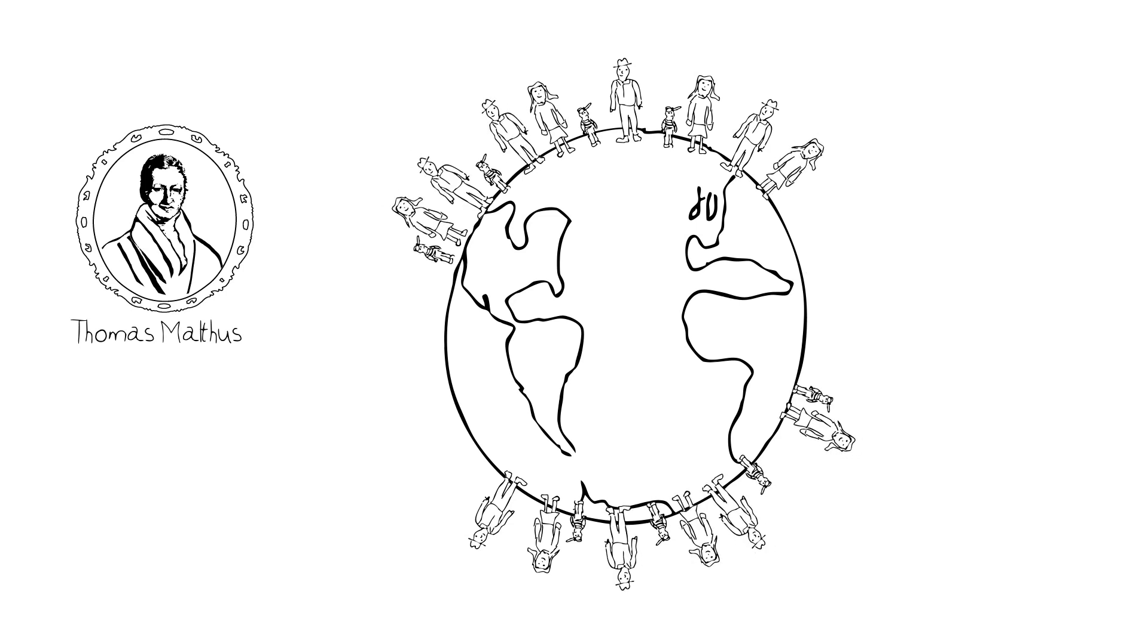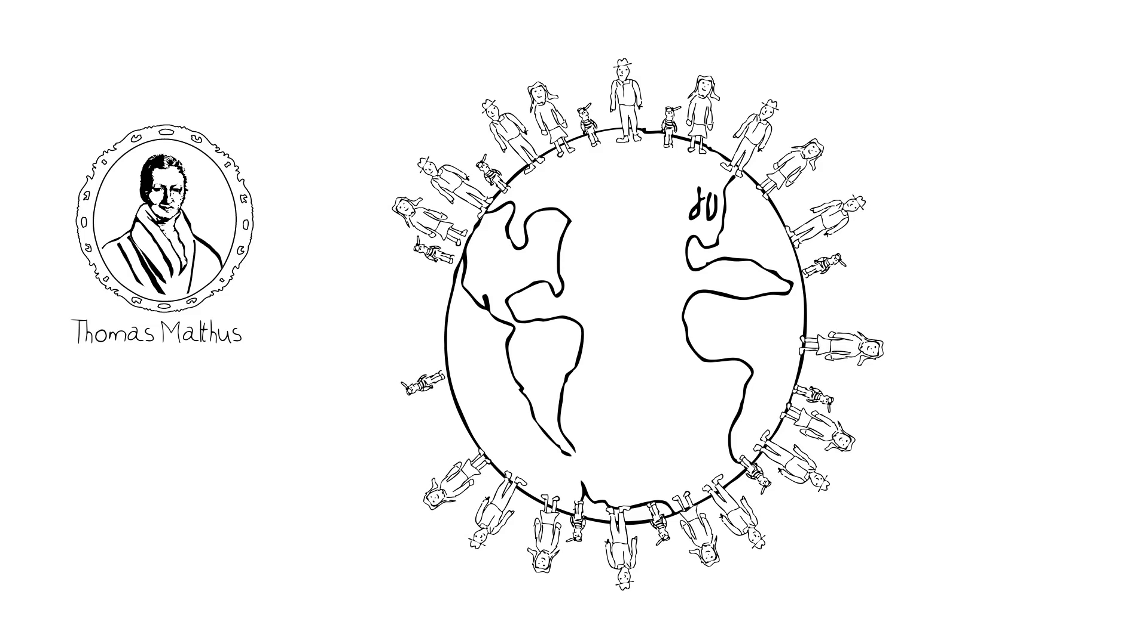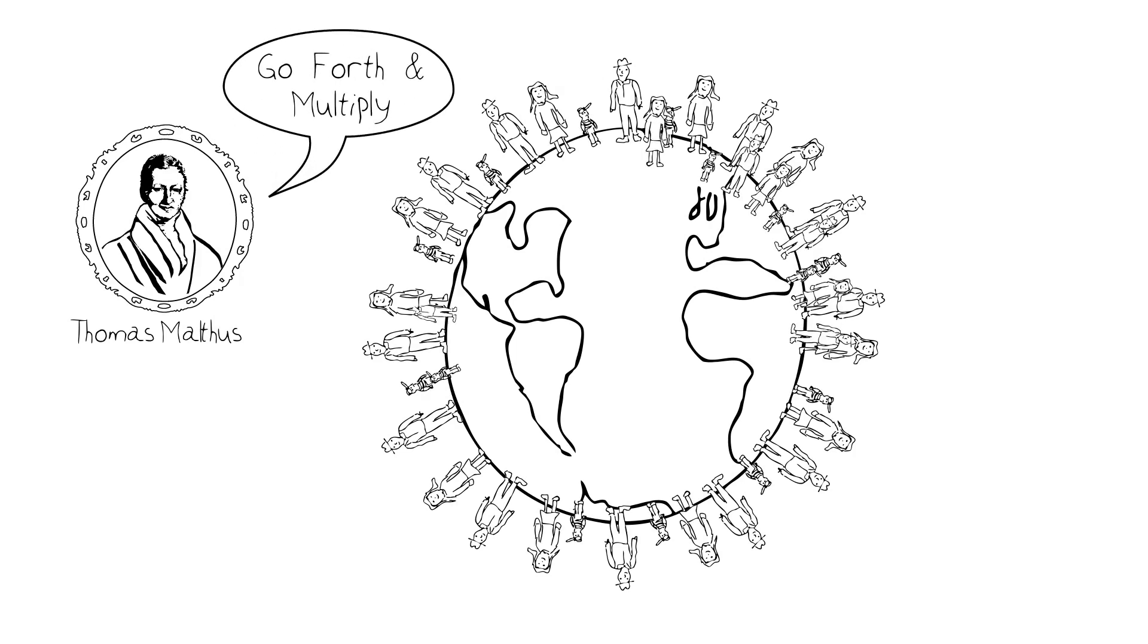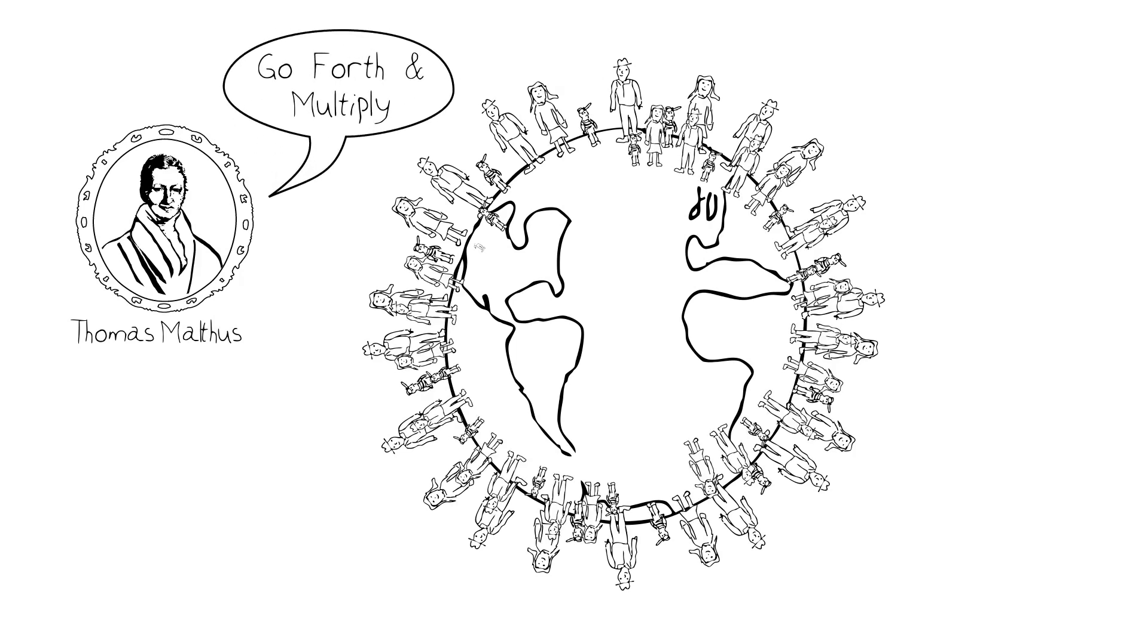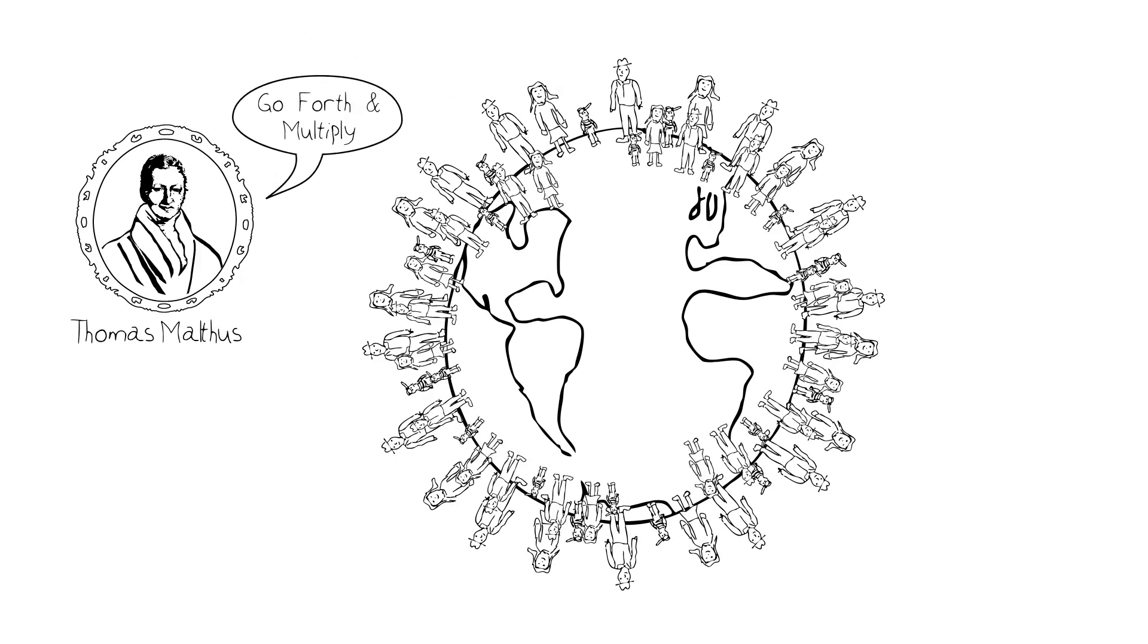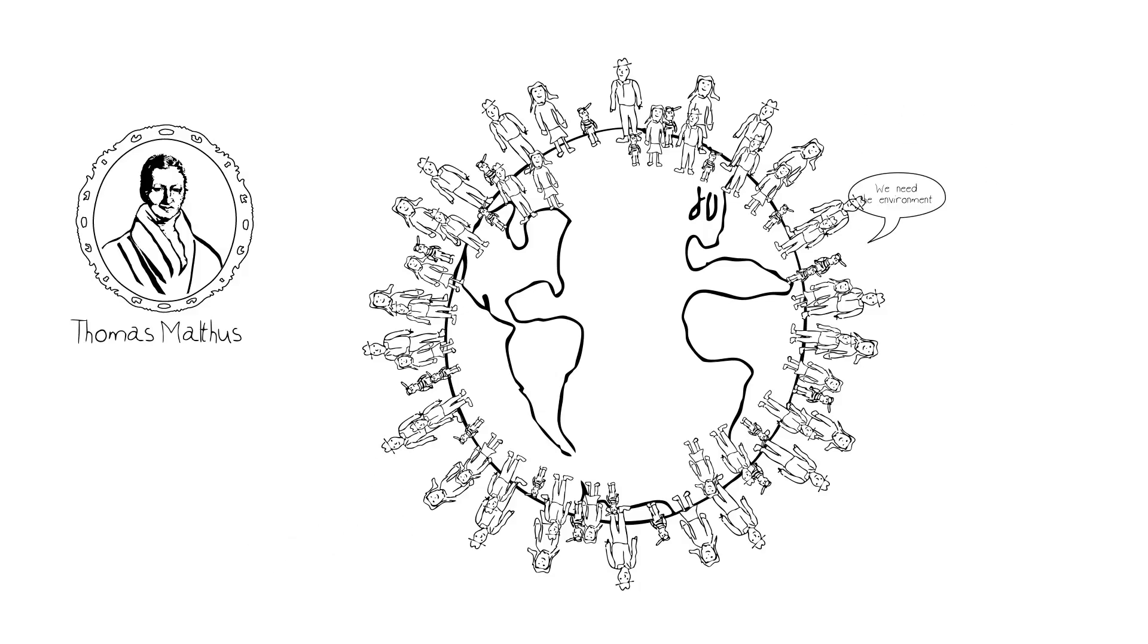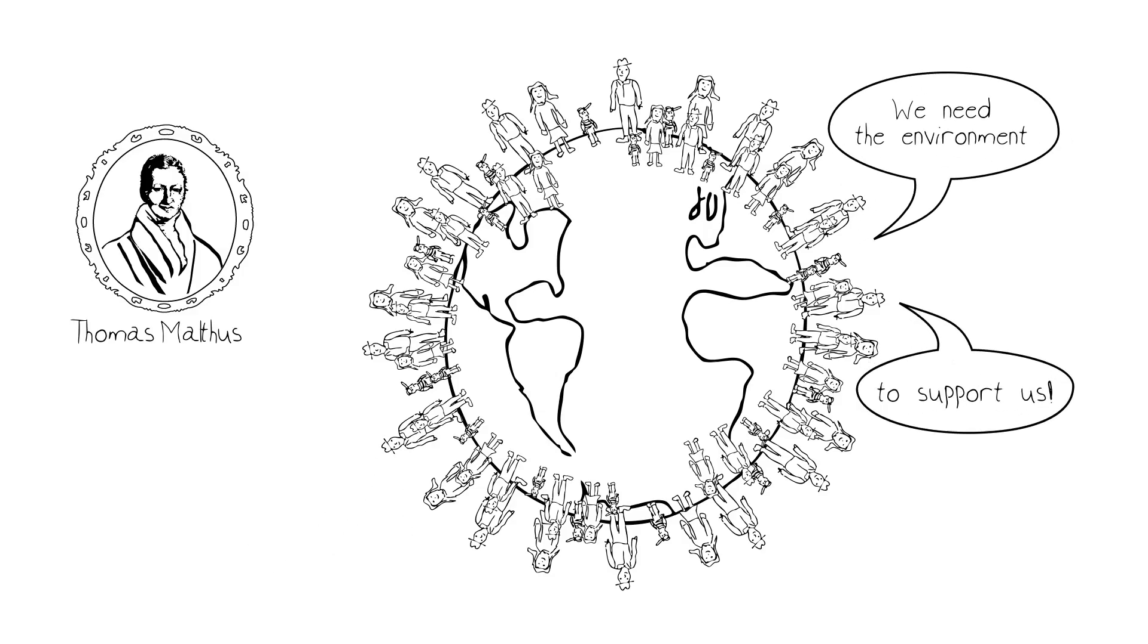But Malthus was a member of a social force at that time. Basically, the clergy felt the Earth was put here for humans to use and upon which we should go forth and multiply. But Malthus was among the first in recognizing that there was no way that human population could increase indefinitely without having some sort of effect on the environment and the environment's ability to support us.